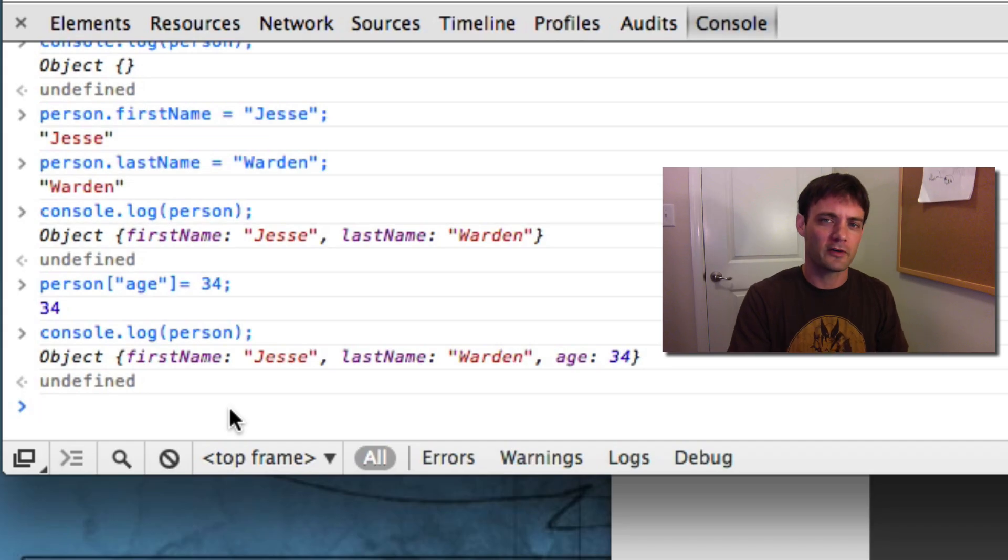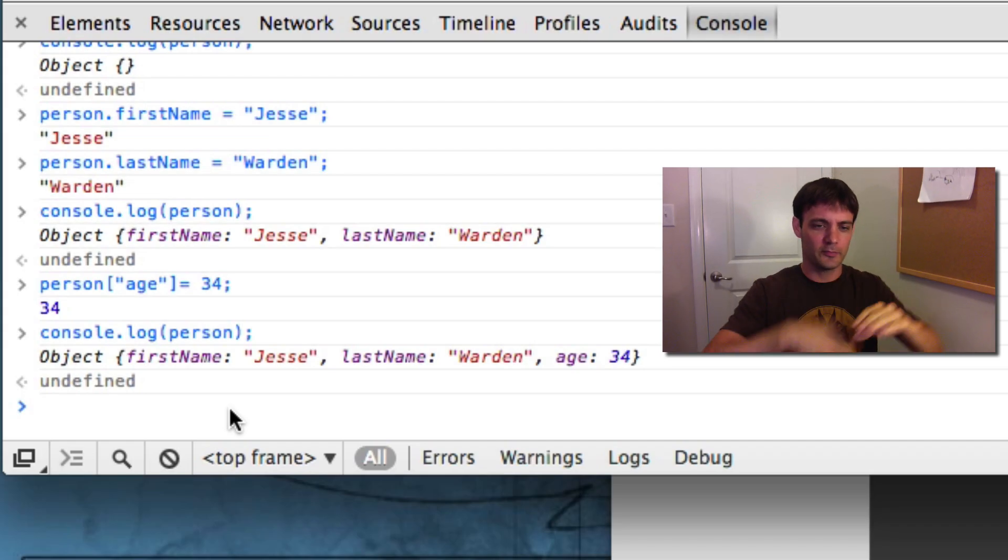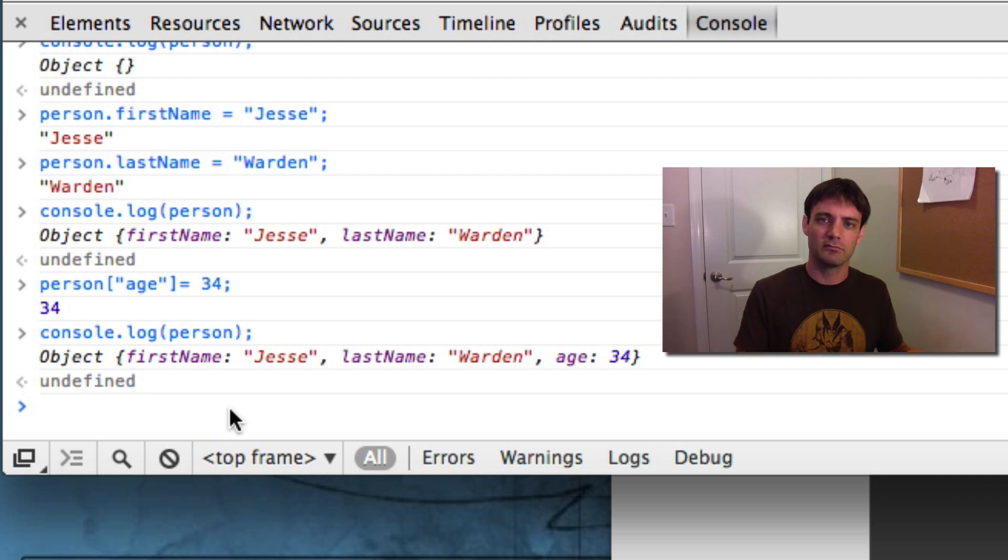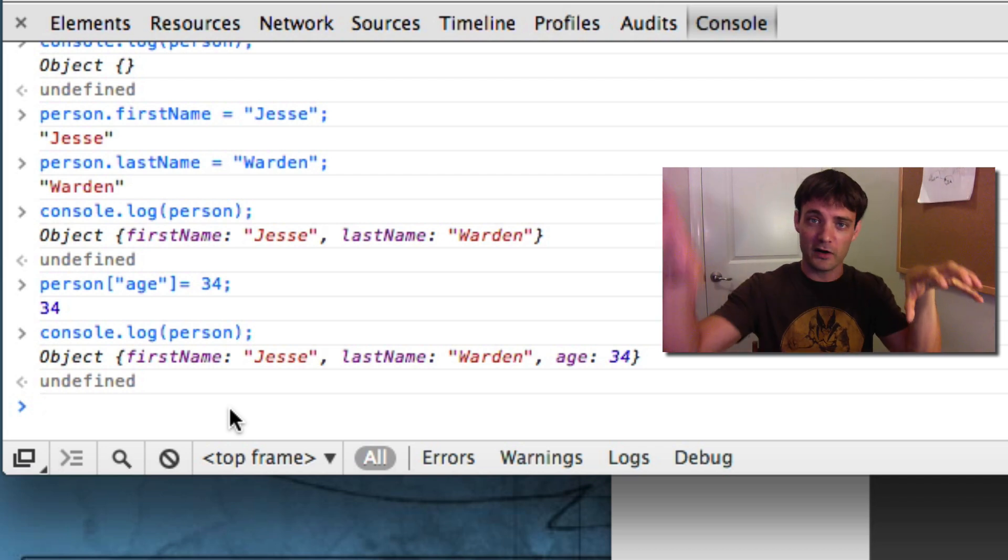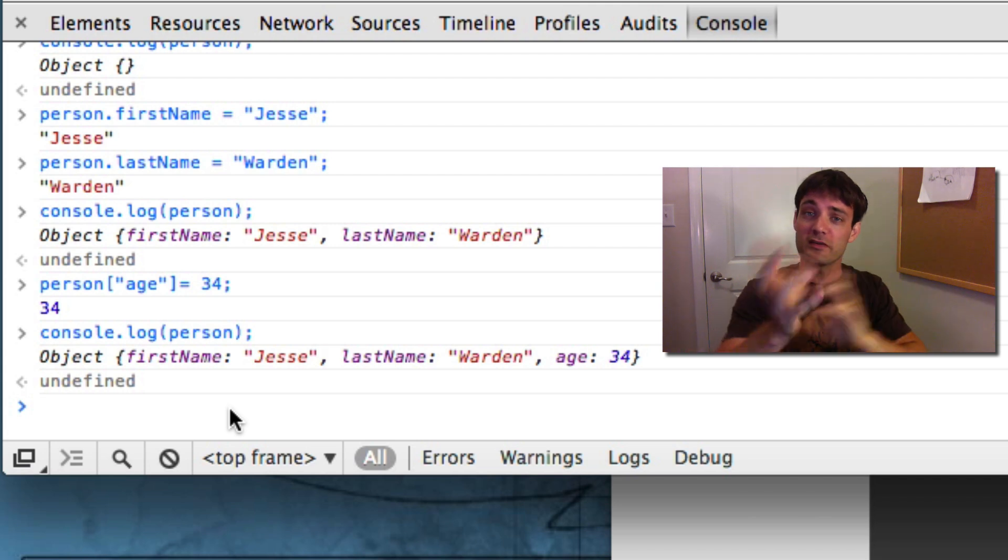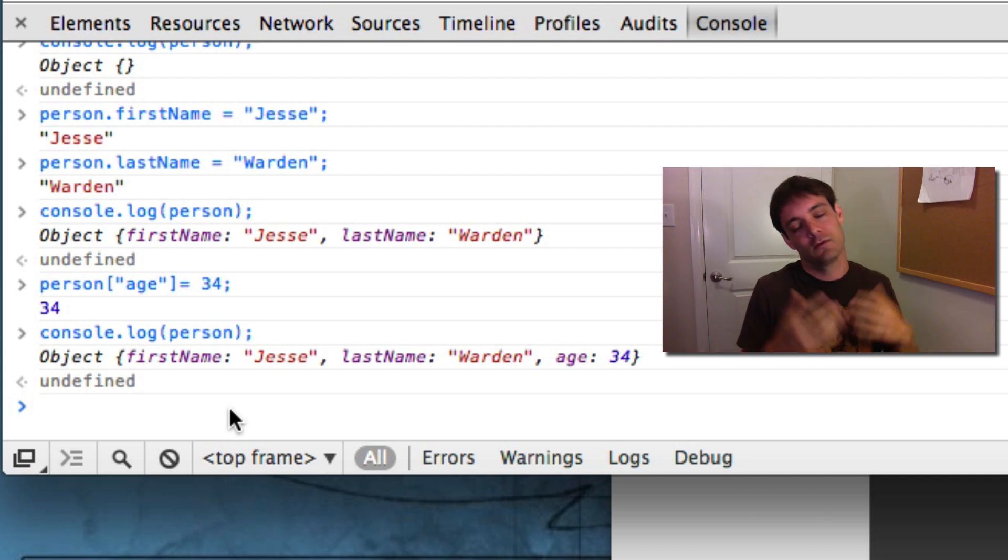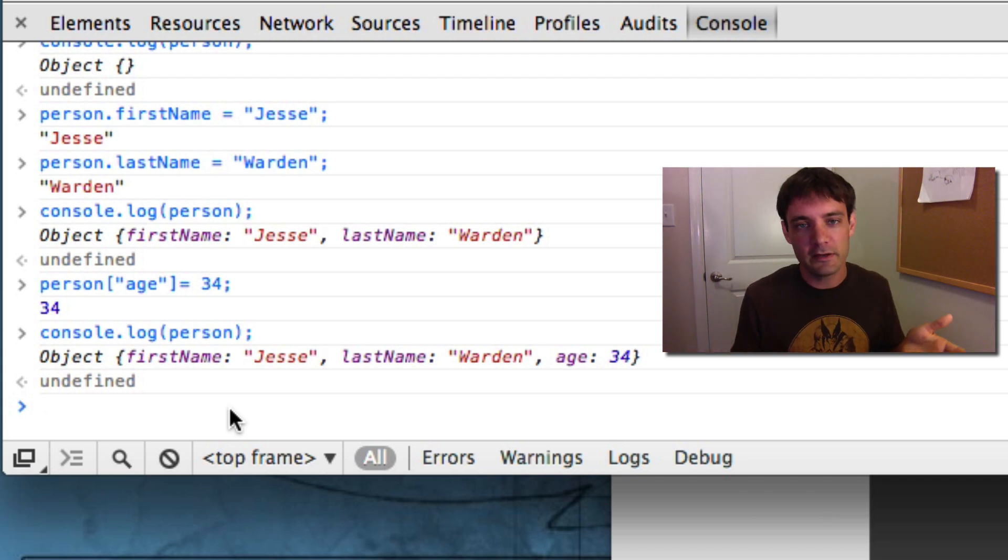So let's talk about operators. Let's go back to simples now that you've gotten some understanding of data types. Operators allow you to take multiple variables and do things with them. The most common is math.